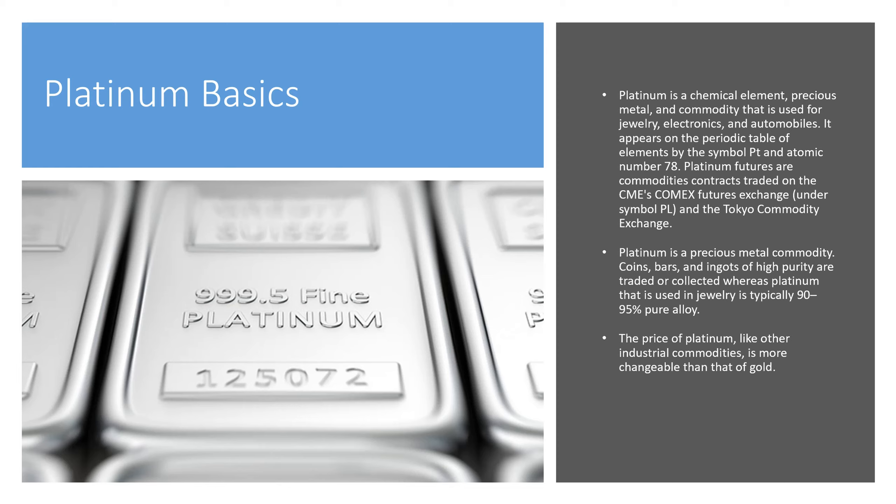Platinum futures are traded on many different exchanges including the COMEX futures exchange and the Tokyo Commodity Exchange. Platinum is precious and is in coins, bars, and ingots.